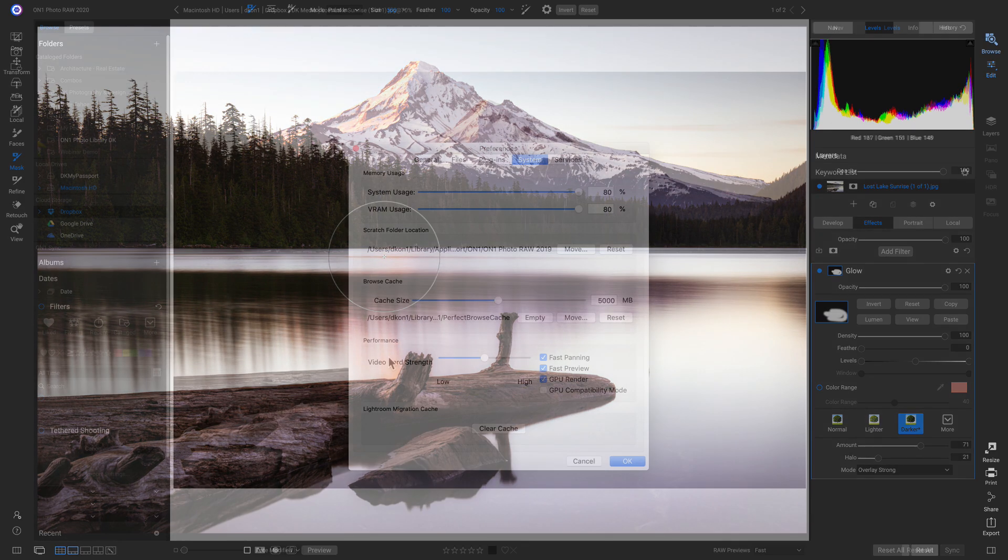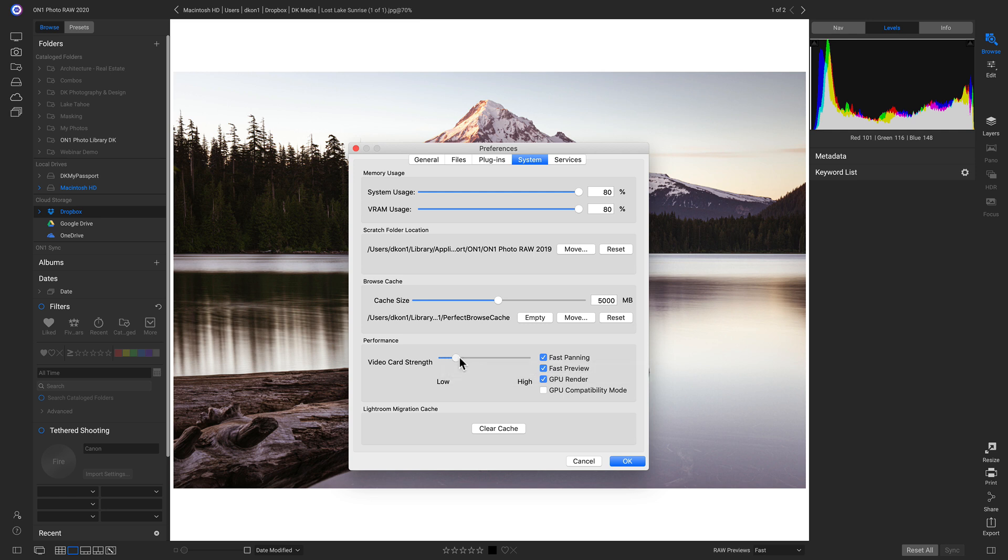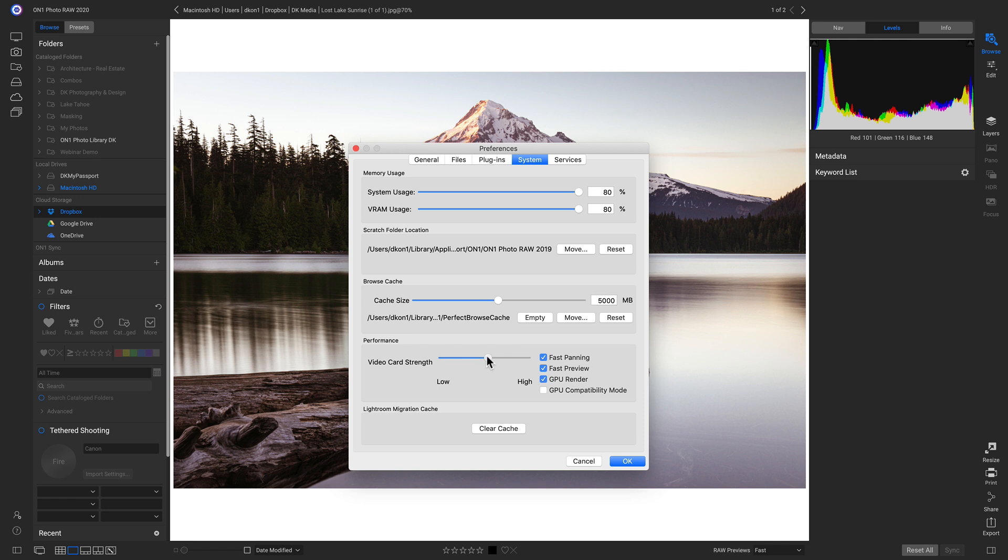With our video card strength, if we're using an older computer, we can pull this down to low, and that's going to soften up the image a bit more, but it's going to maintain that brush smoothness. And if we're using a higher end computer, we can pull up to high, and it will maintain the nice sharpness of that image, all while keeping the smoothness of the brush and the panning. I tend to keep mine kind of in the middle, but you can modify it to whatever computer that you're using.